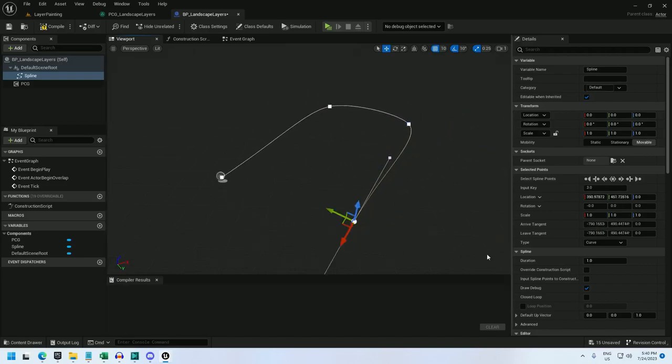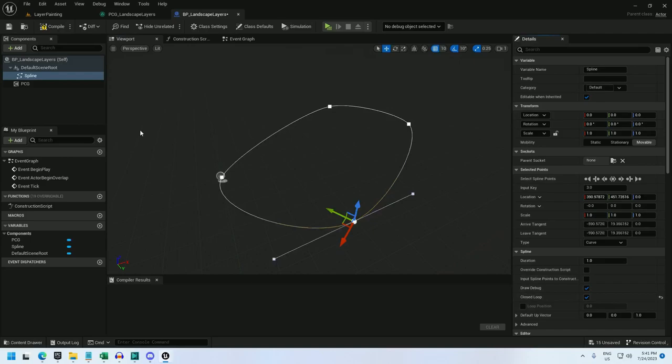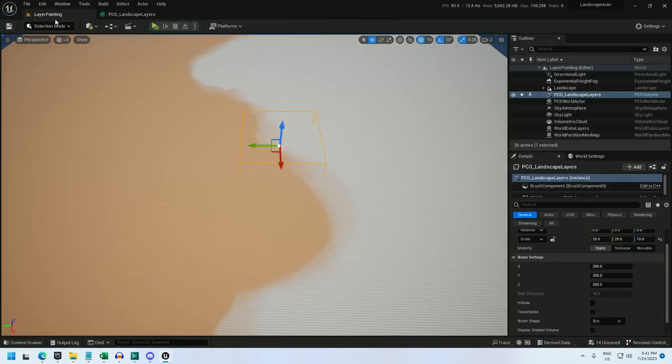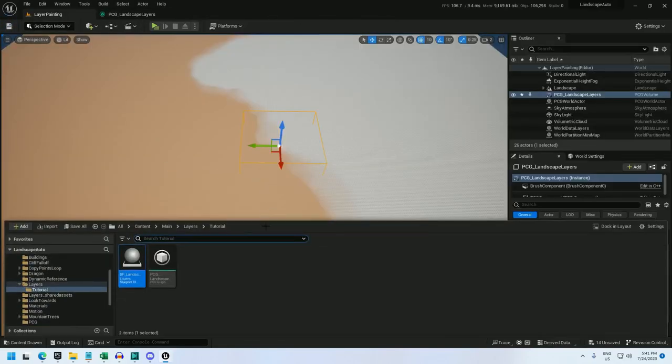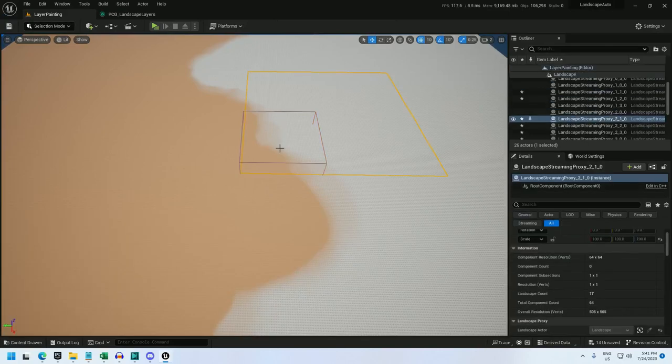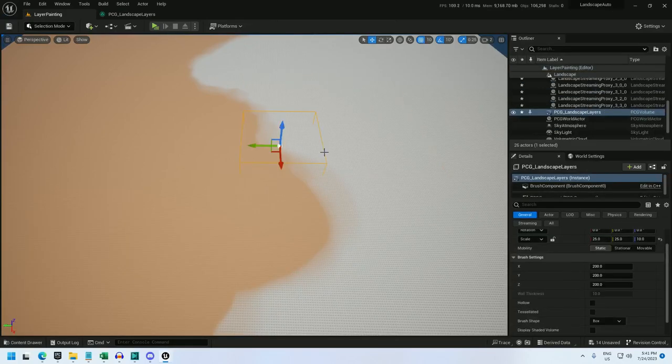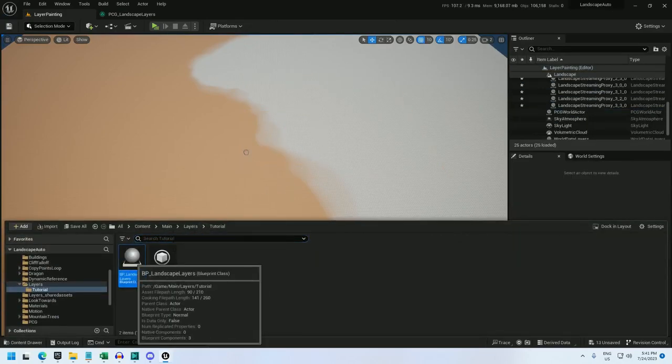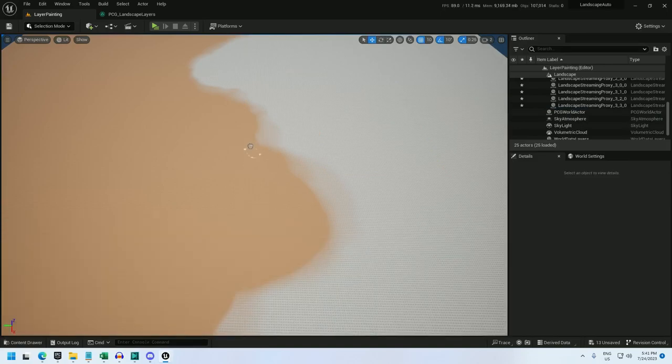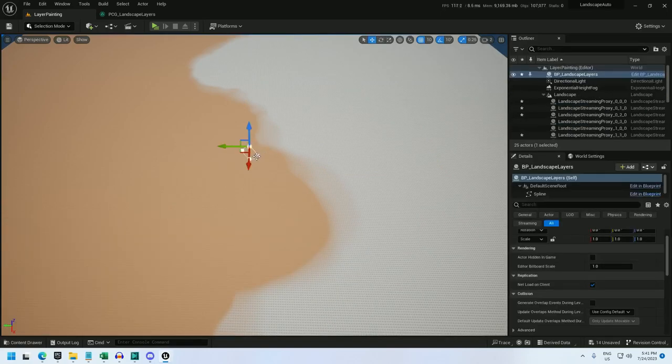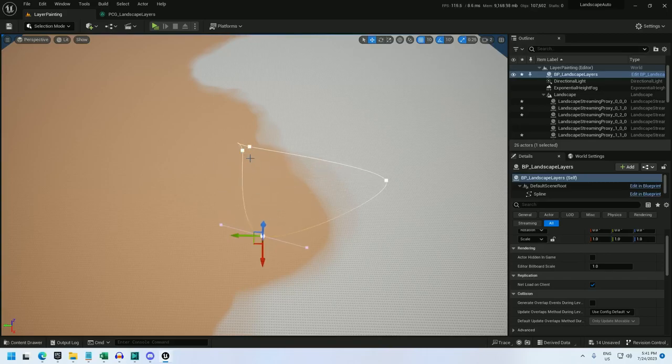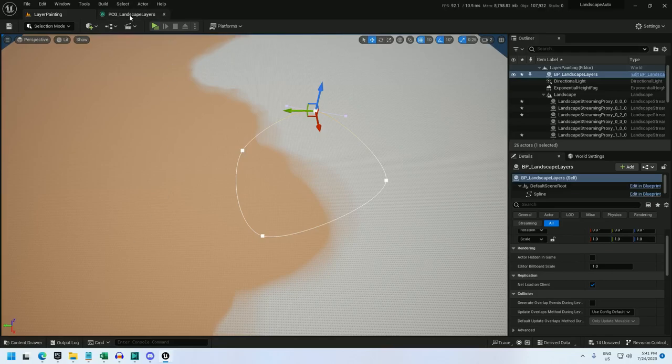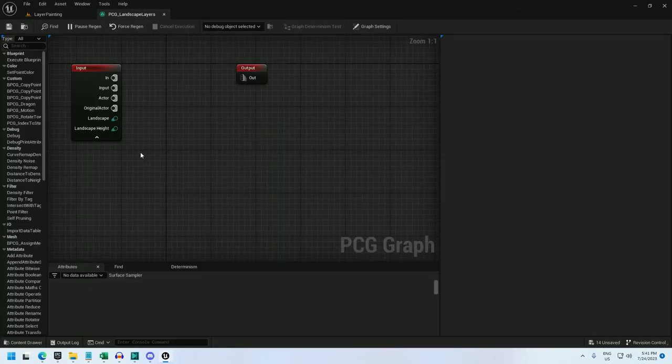And set it to closed loop. And I'll compile, save, close that. And let's delete this PCG volume from the world and add my blueprint in. And it's a little small now, so let's expand this.